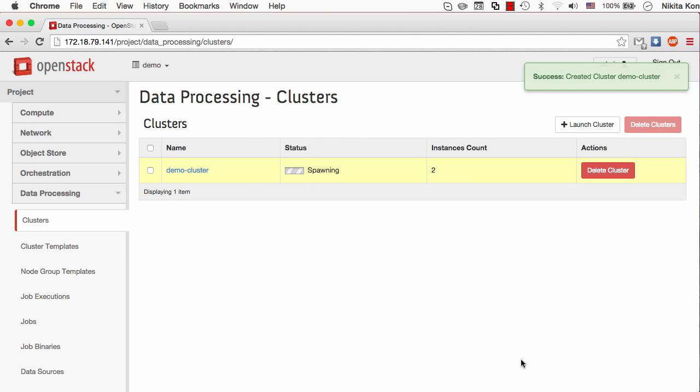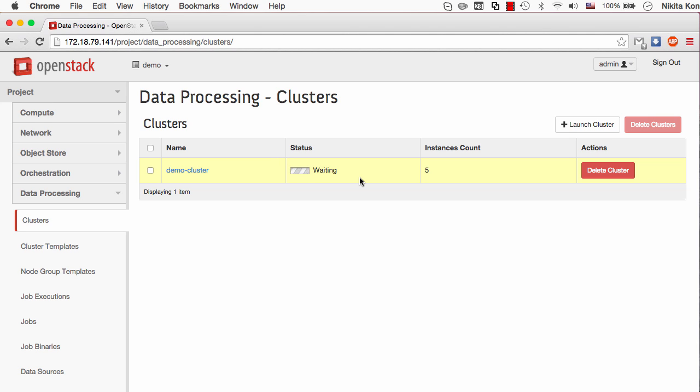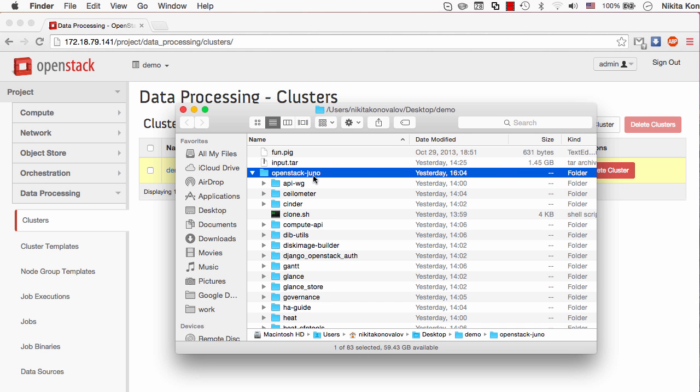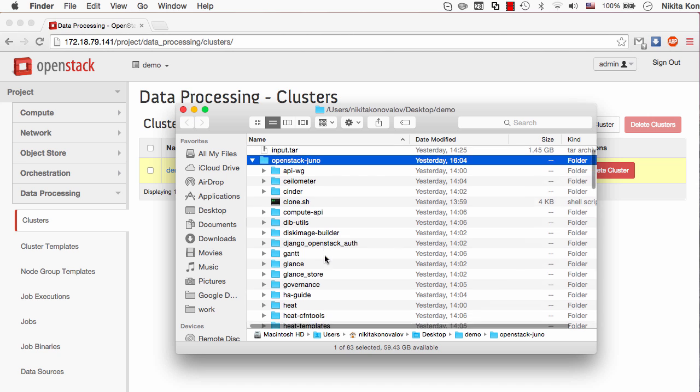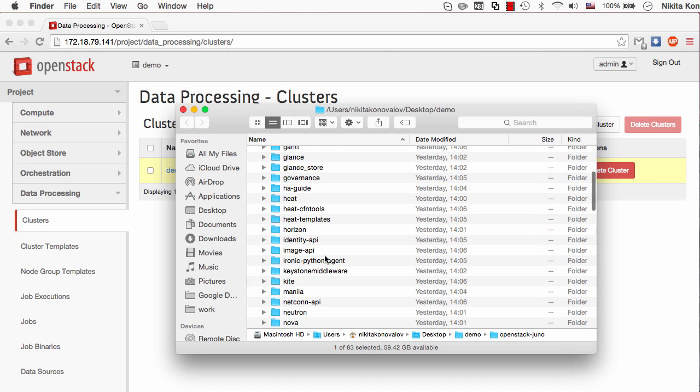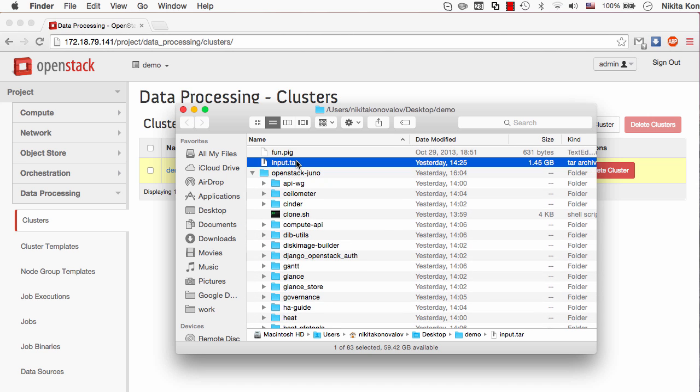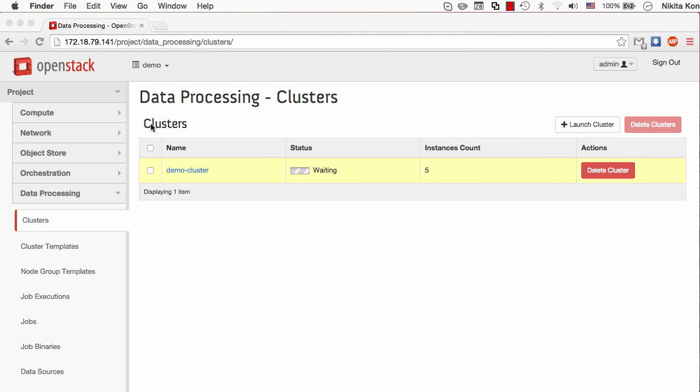It will go through a set of preparing and spawning statuses. Now it's time to configure the data processing components for running a job on this cluster. The data processing means that there is going to be some data in the first place. For this demo I've prepared a set of OpenStack repositories that are cloned from GitHub and now they are compressed into one tar archive that will be uploaded to the Swift container.